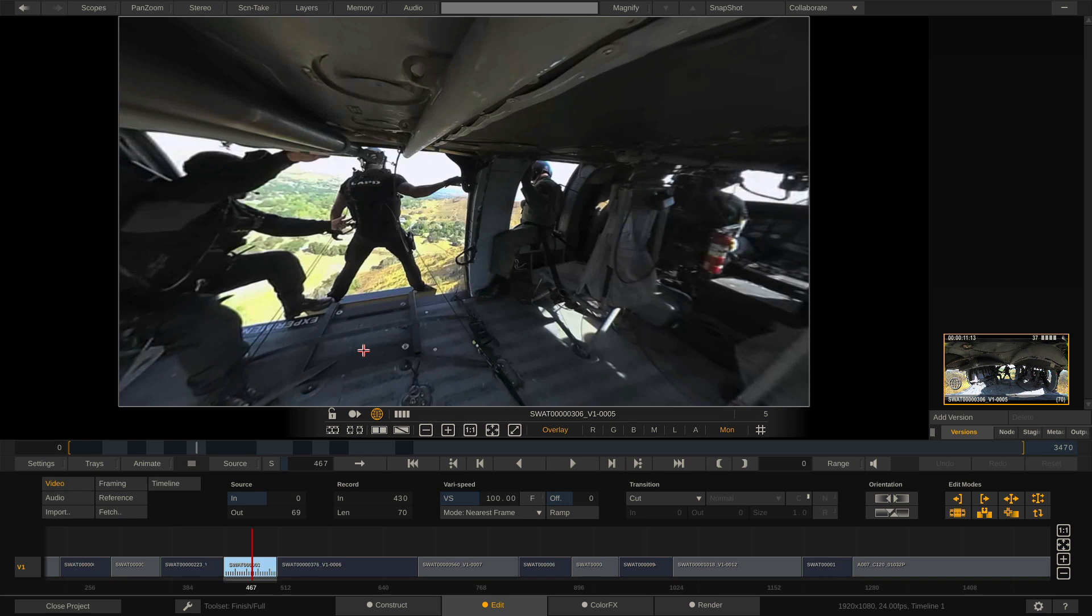However, organization is key to working with trays. Now when I talk about organization, what I'm talking about is this. The last thing you want to do, really, to be honest, in any project, whether you're working on trays or not, especially when it comes to dailies work, is have one timeline that has like three hours worth of footage that contains every card that was shot.